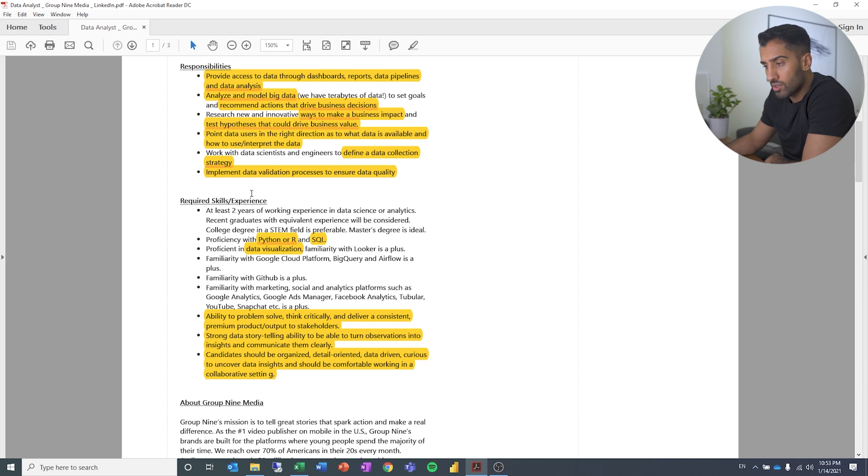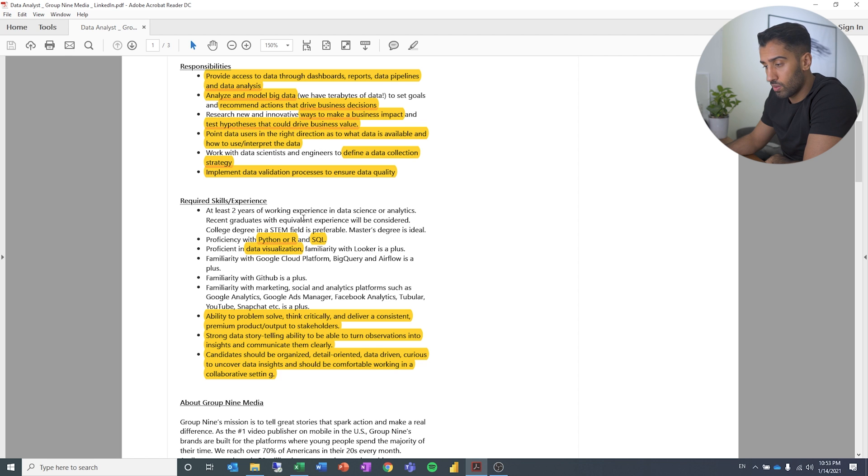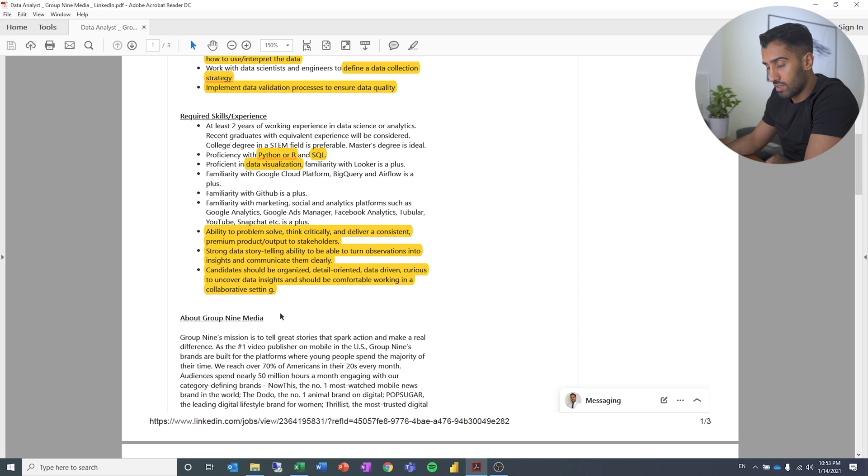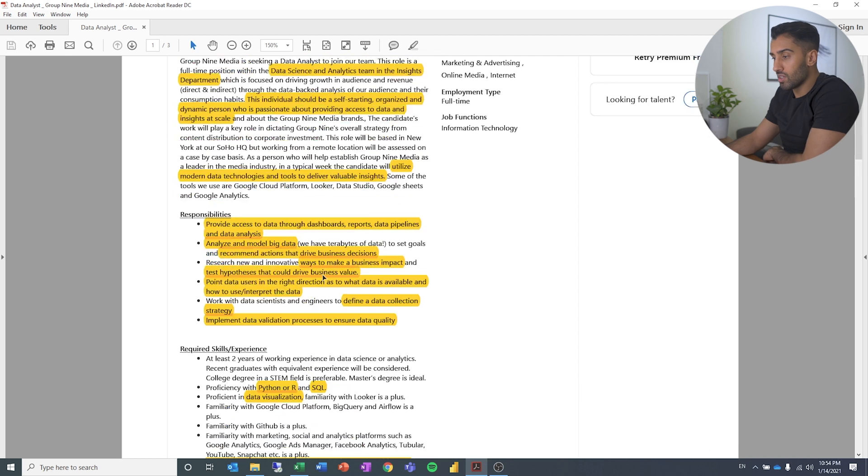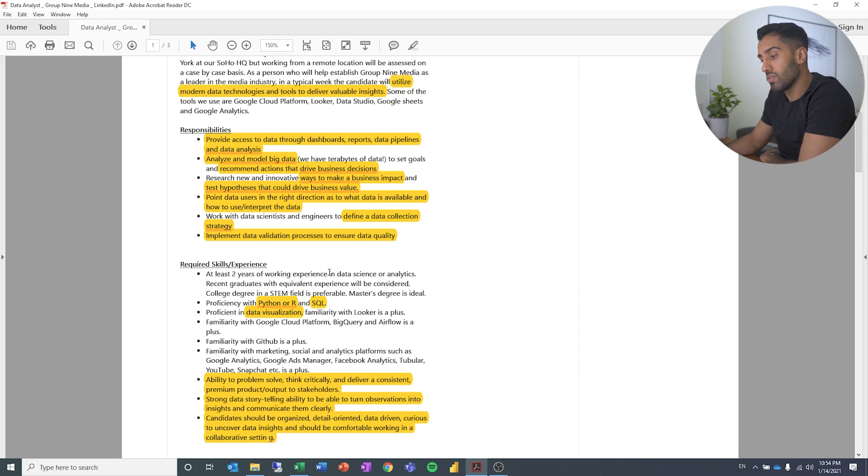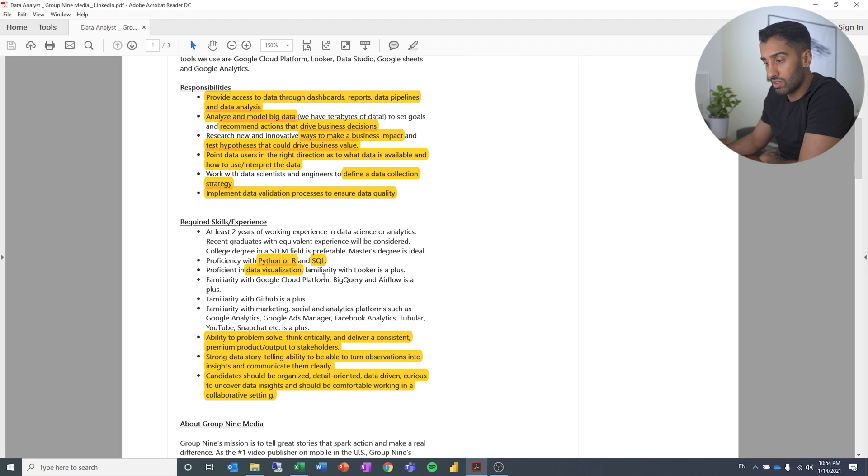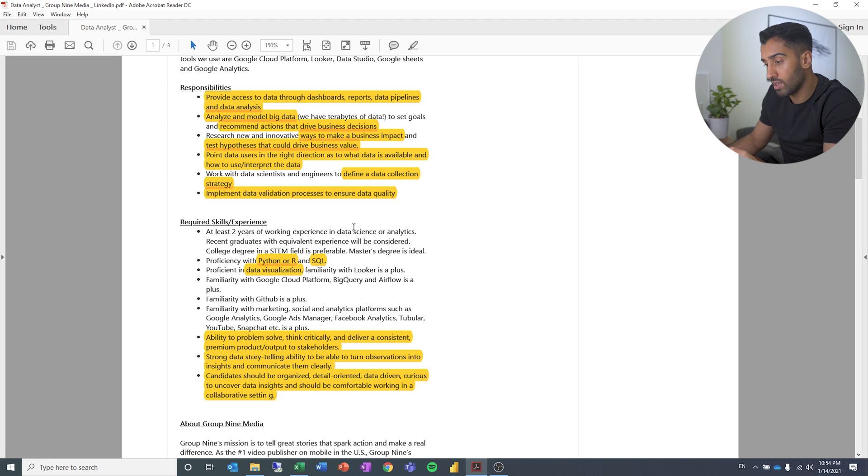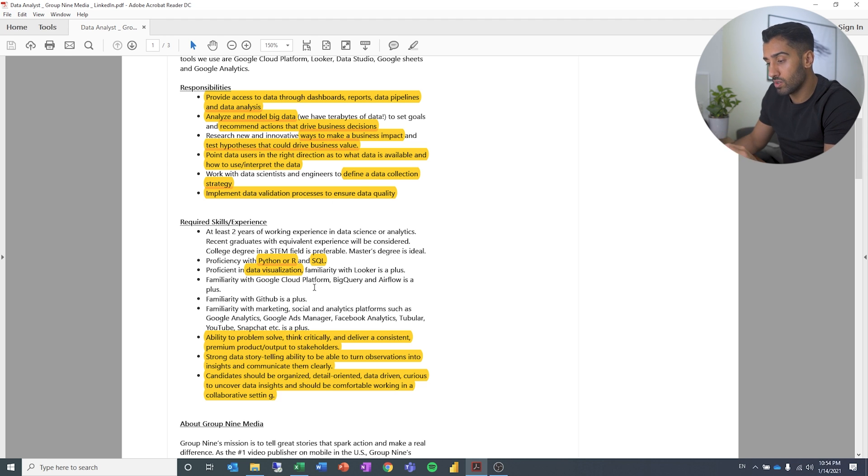If we go down to the required skills, recent graduate with equivalent experience will be considered fair enough. Python or R, SQL data visualization, and then some other capabilities. So what you notice is that stuff that I have marked off isn't necessarily technology related. It's more about the different responsibilities that you have that builds on understanding certain concepts.